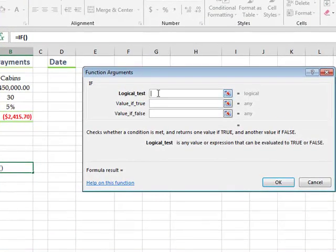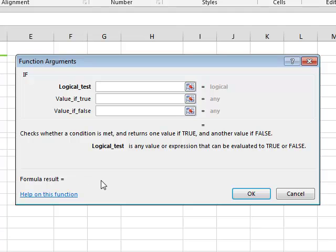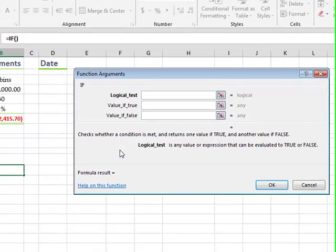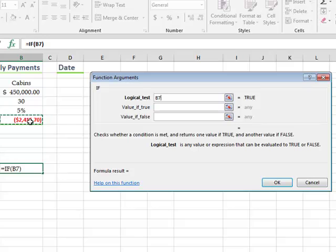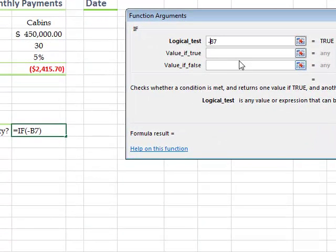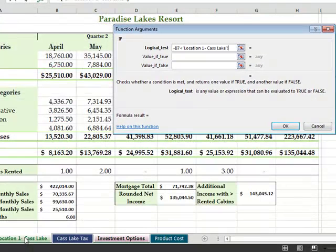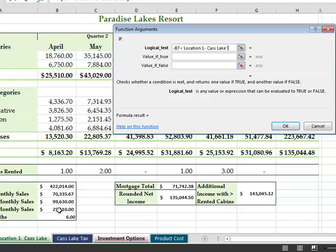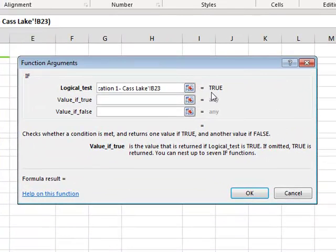So our logical test, as the book shows us, is if B7 is less than... Oh, and it has negative B7, so that we end up with a positive value. Negative B7 is less than... And we're going to Cass Lake B23, which is B23, minimum monthly sales. Okay. And we are already getting an answer. Okay. So what happens if that's true?